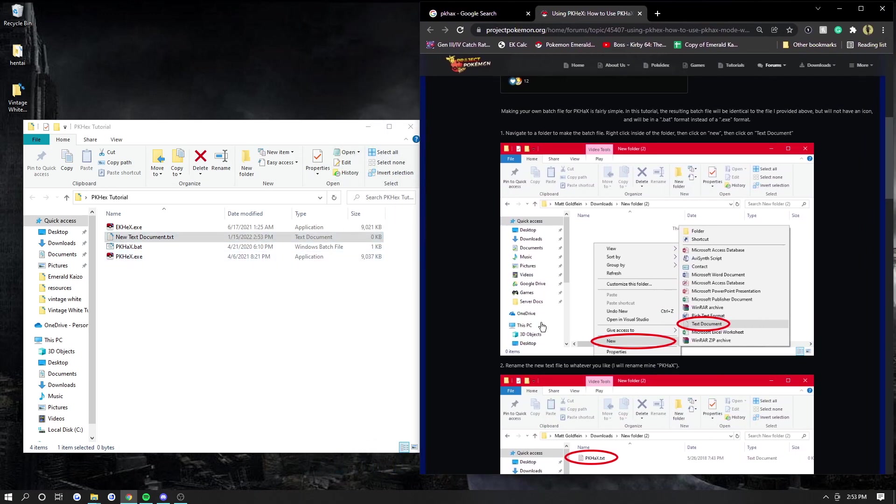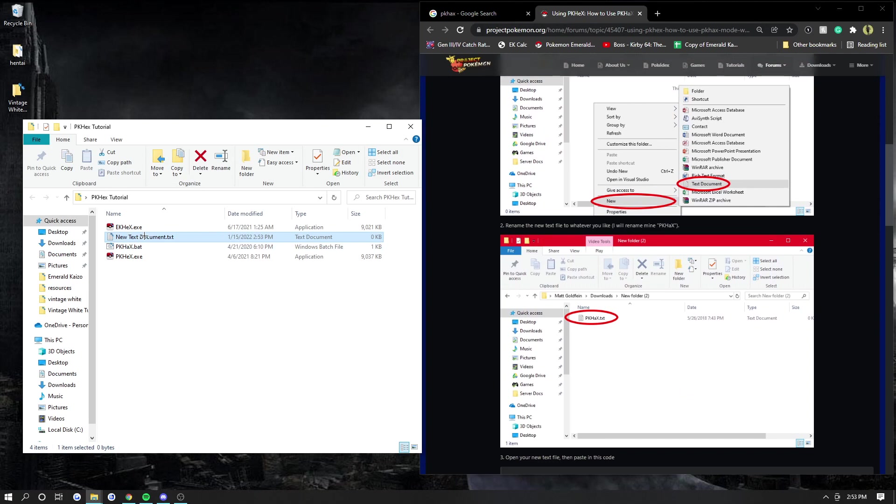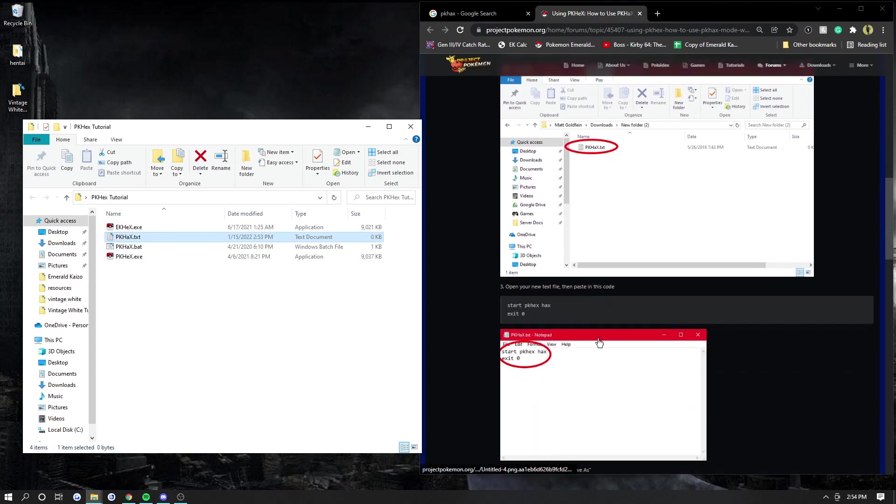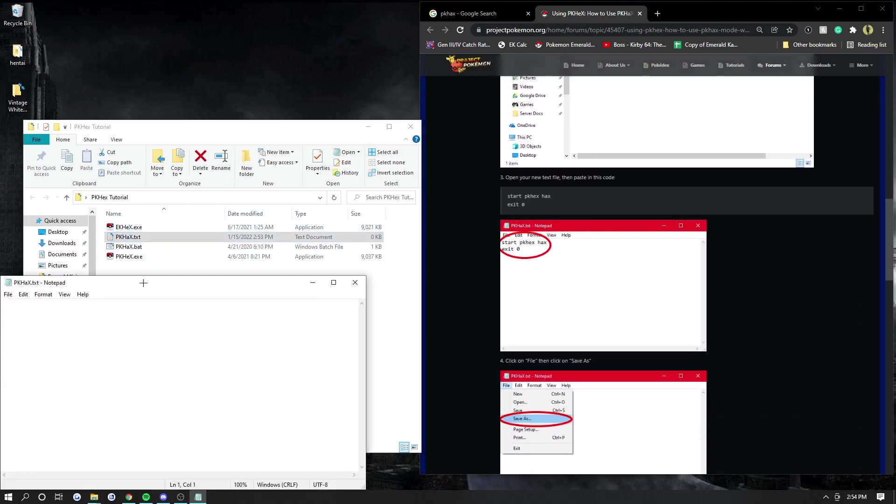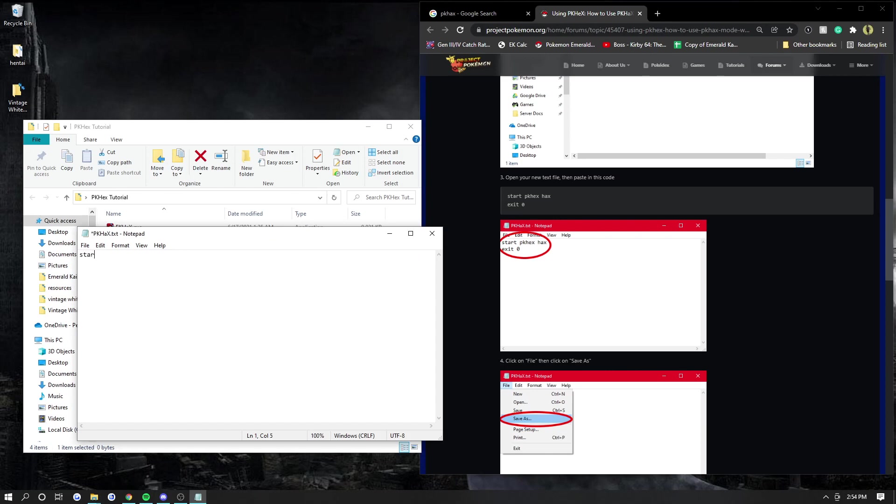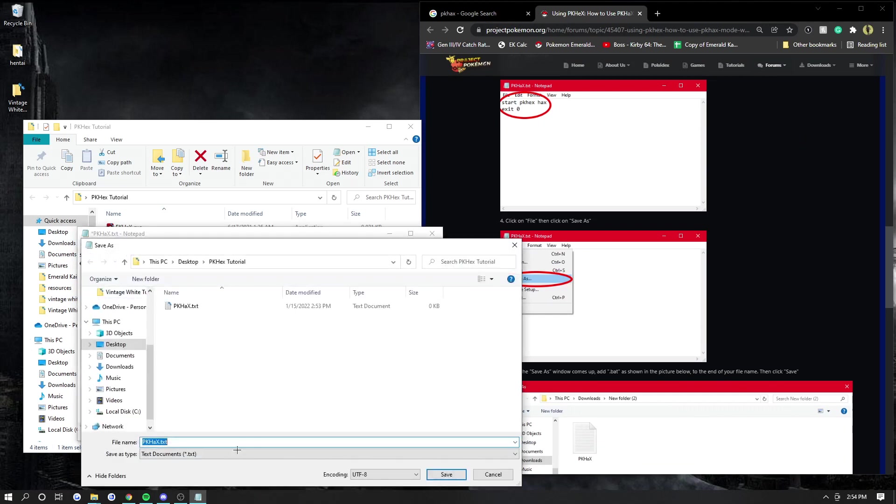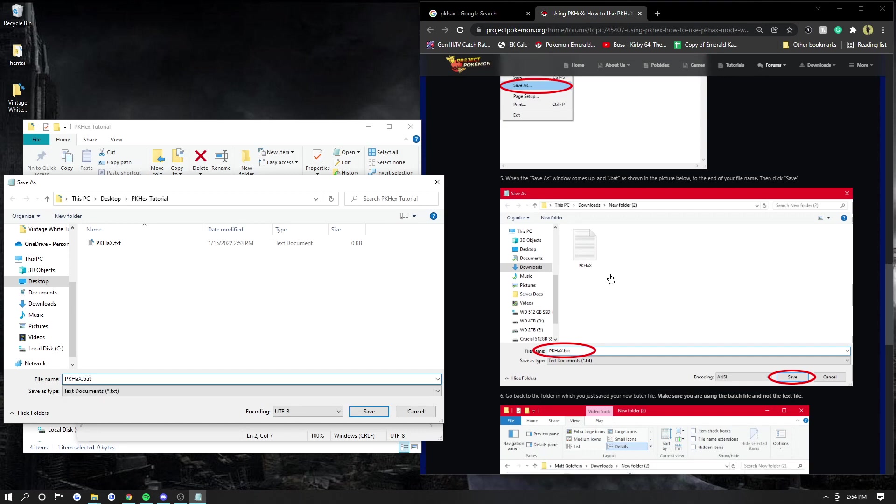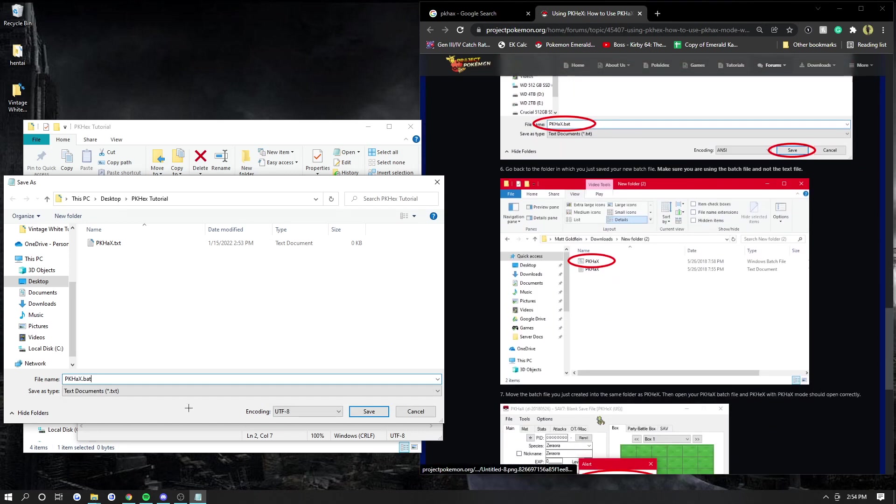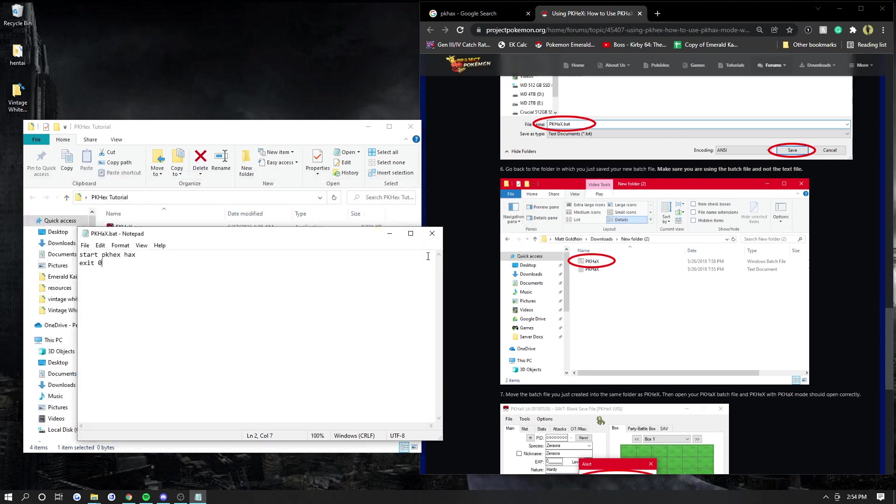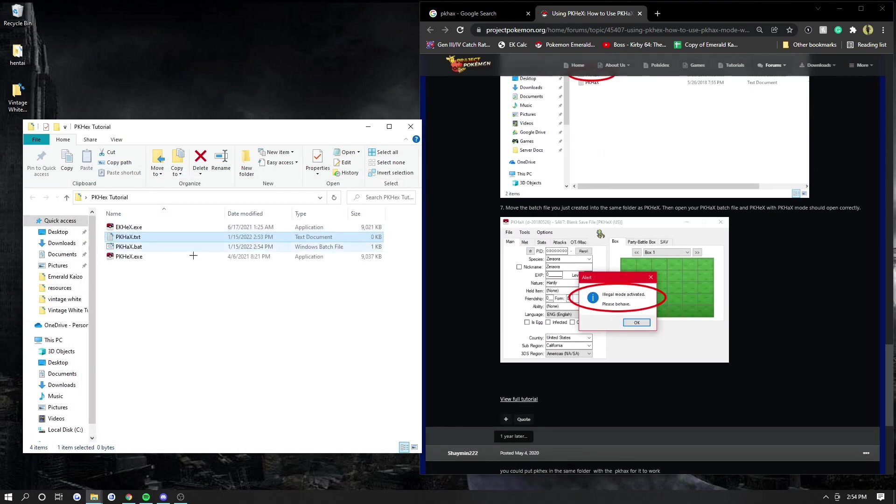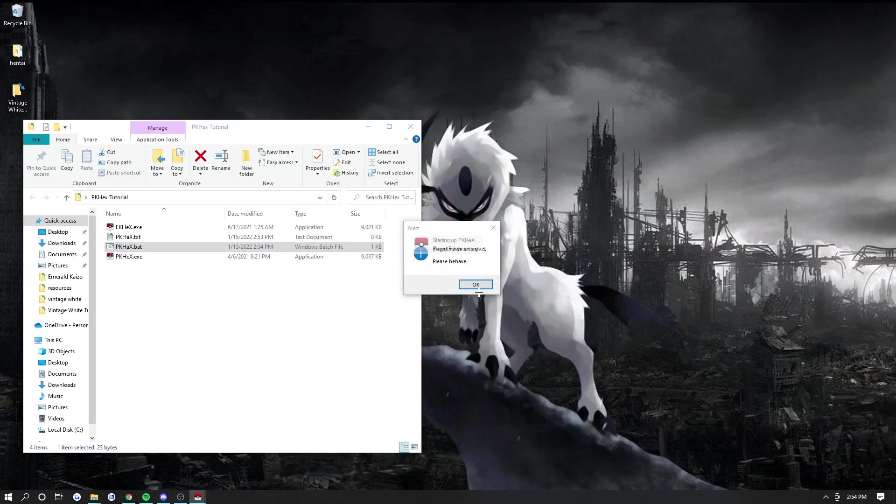So there's a tutorial on how to make PKHex. I'll go over here, but I'll link this in the description if you want it. So you go new text file, and then you want to name it PKHex.txt. Press enter. And then you want to open this, and you want to name it start PKHex. Hacks. Exit 0. And then you go File, Save As, PKHex.bat, and then save. I already have it here, but I'm going to replace it. And there you go. Now, when you open PKHex.bat, it will run PKHex in the hacked mode.